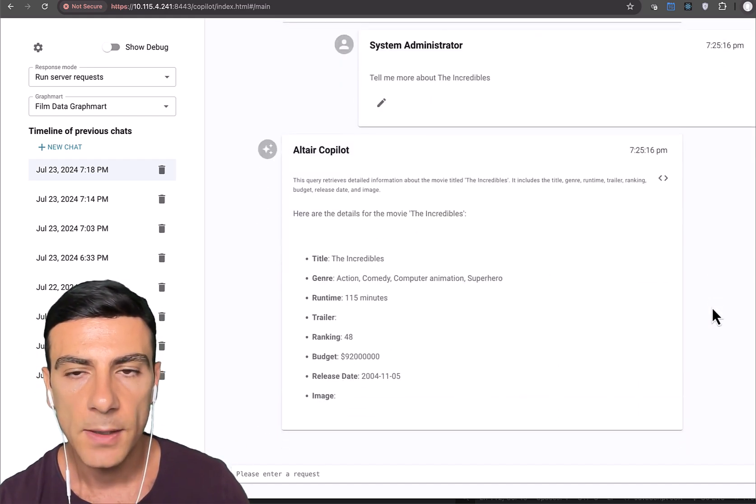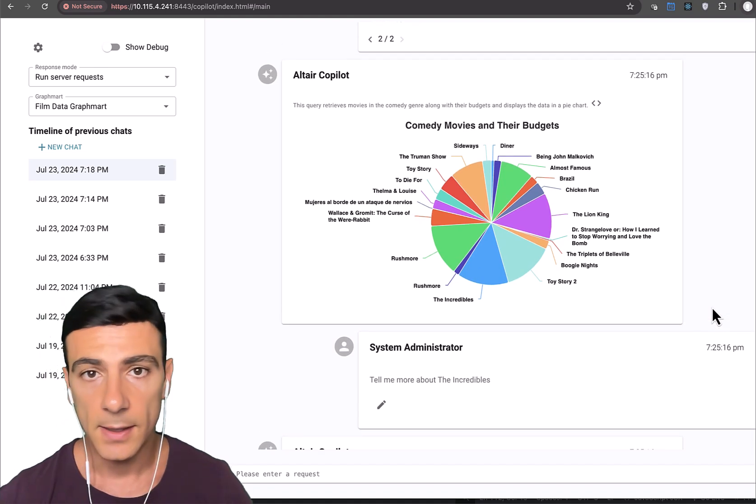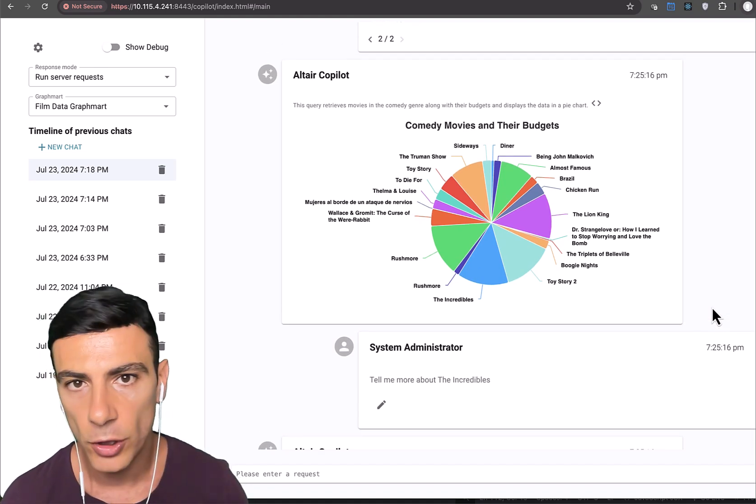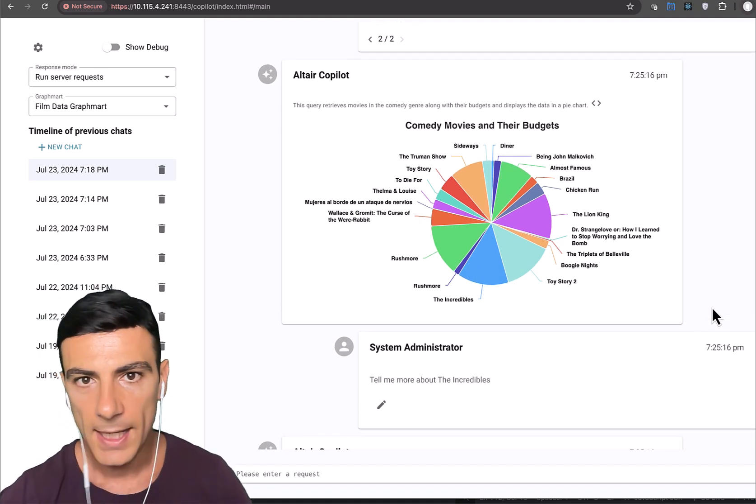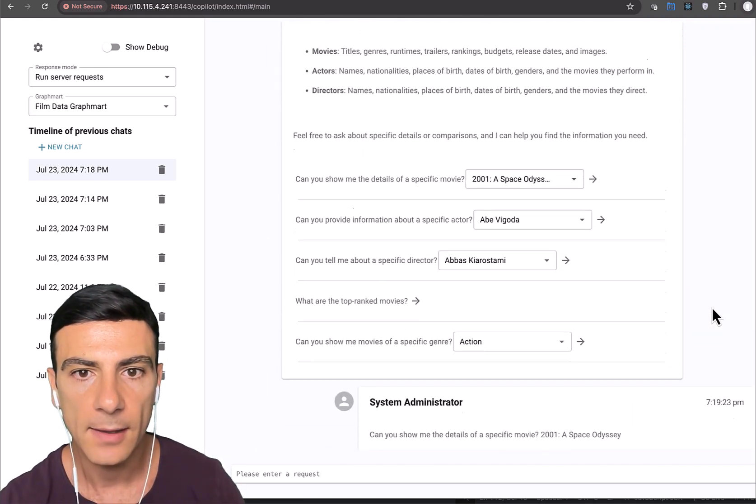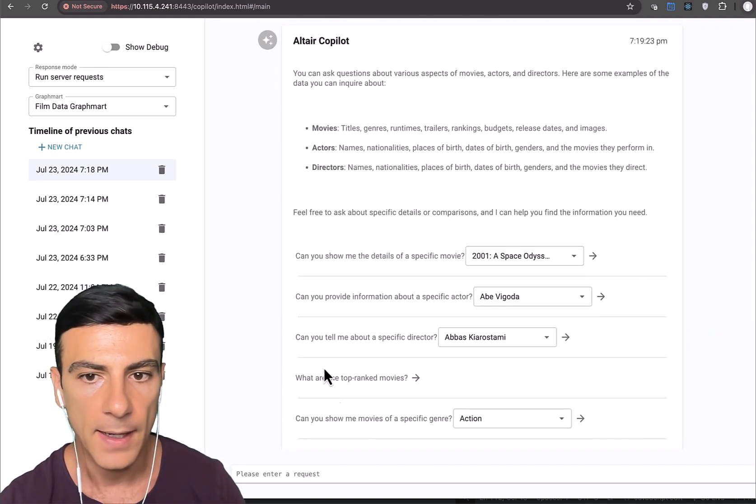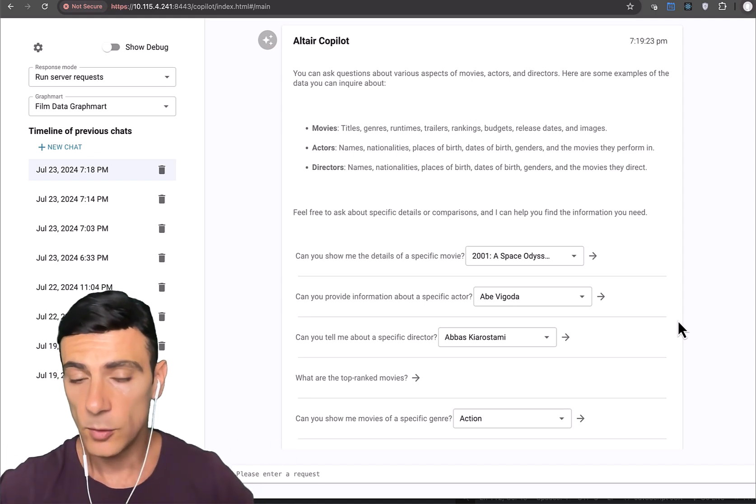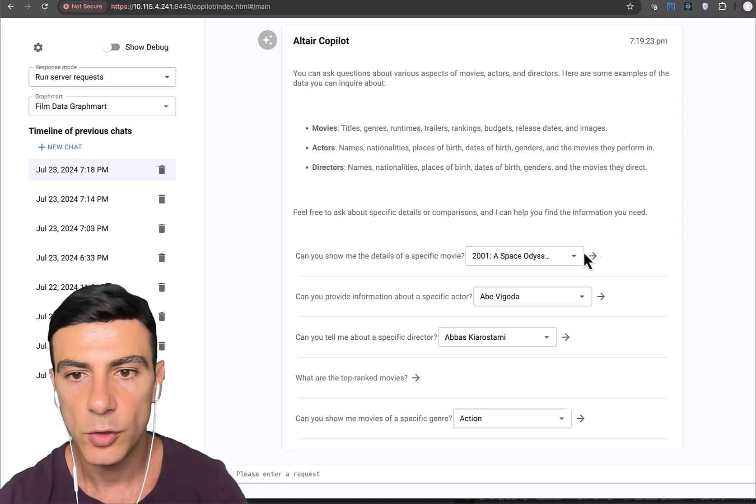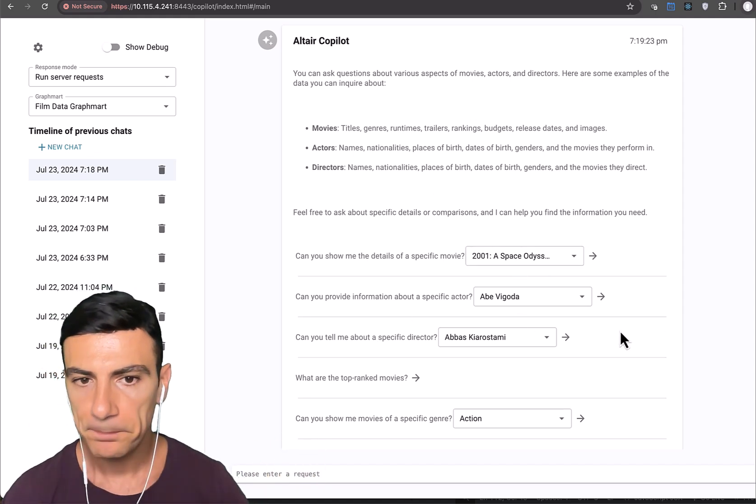So far, you've seen various visualizations like a table, bar chart, pie chart, you've seen rich text, you've seen a component that allows you to sort of further refine the questions that you're asking to the LLM by using these sort of dropdowns and things like that.